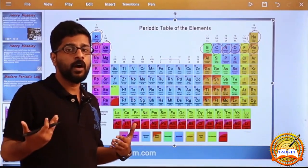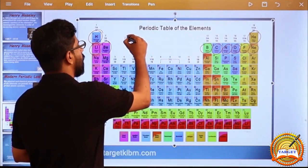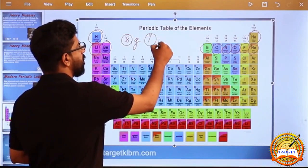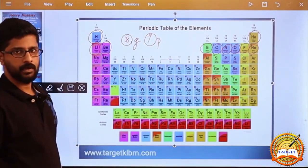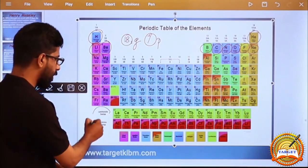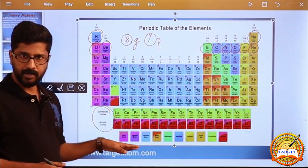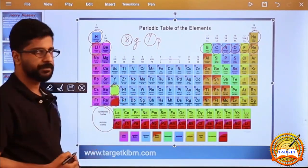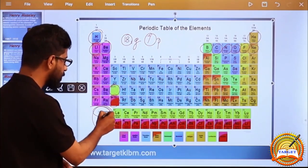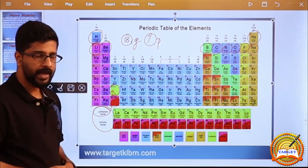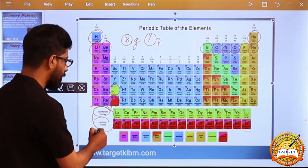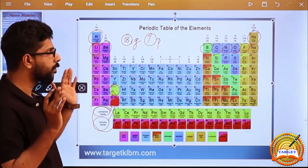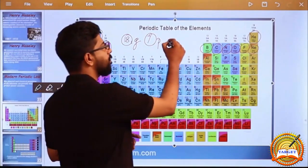Elements are aligned in 18 groups and 7 periods. Lanthanide and Actinide series are not considered separate periods. The Lanthanide series is included in the 6th period and the Actinide series is included in the 7th period.